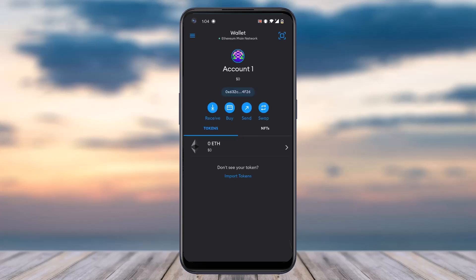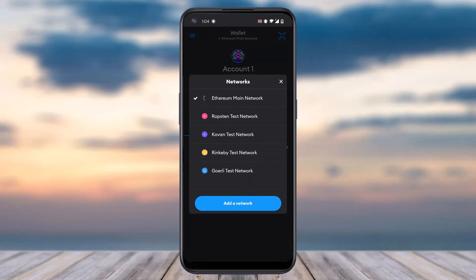Once you've done that, you will be taken to the official home page of MetaMask. In order to switch networks, all you have to do is simply tap on the wallet option on the top side of the screen.